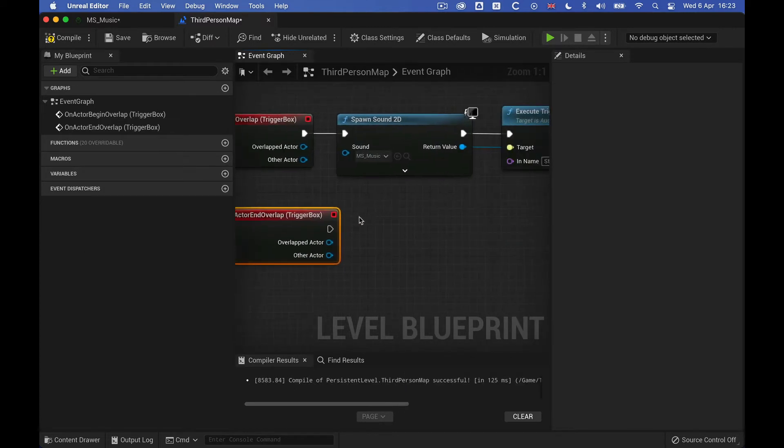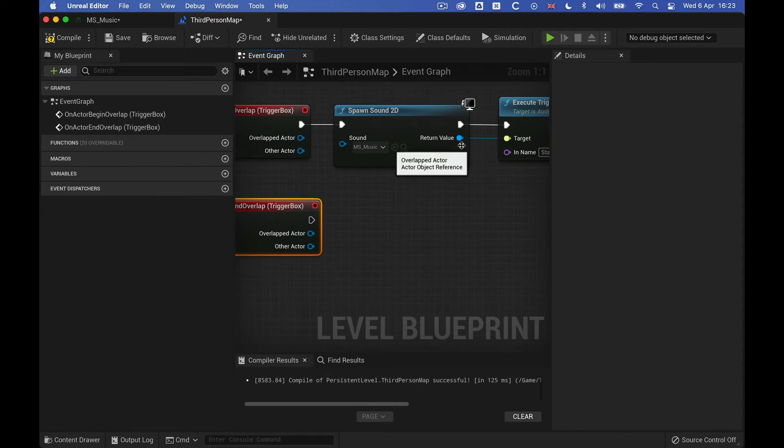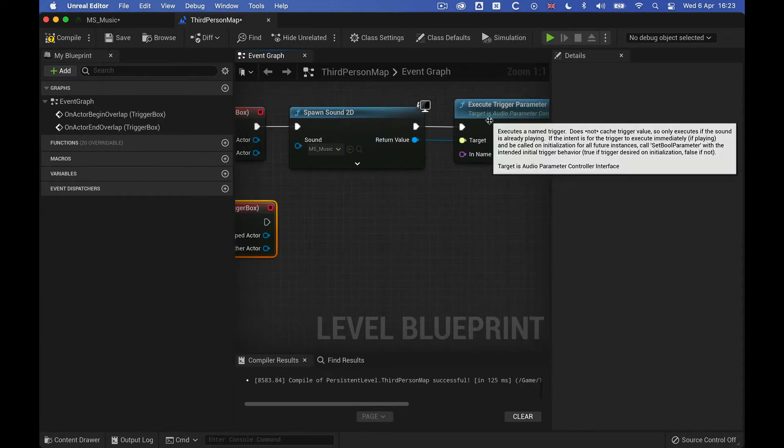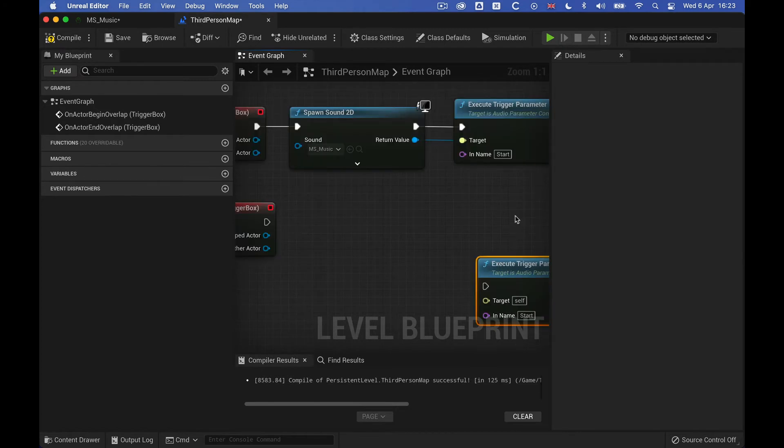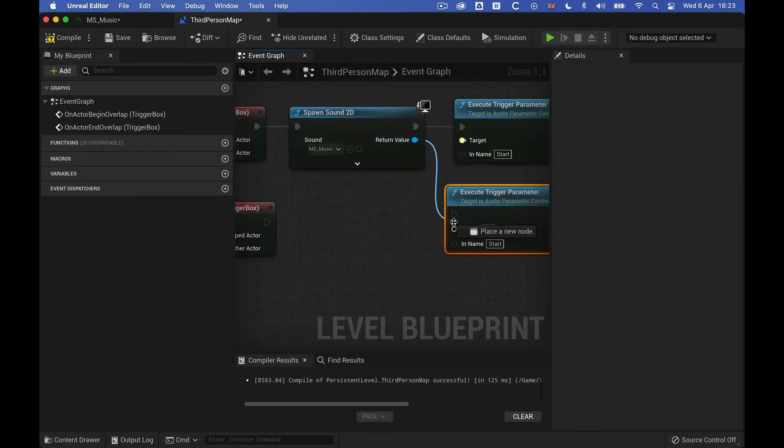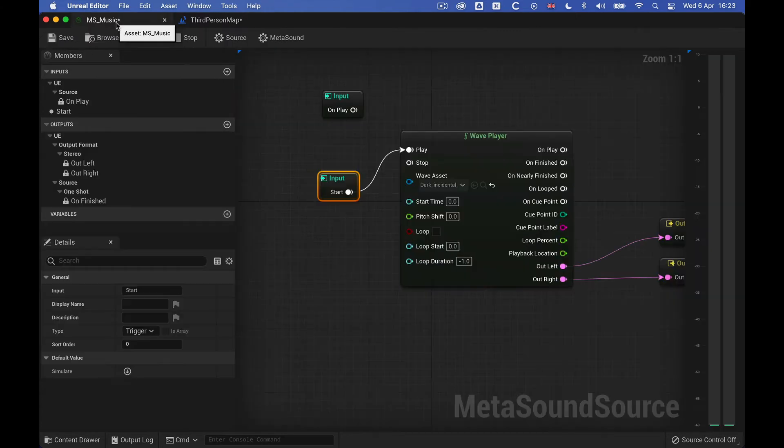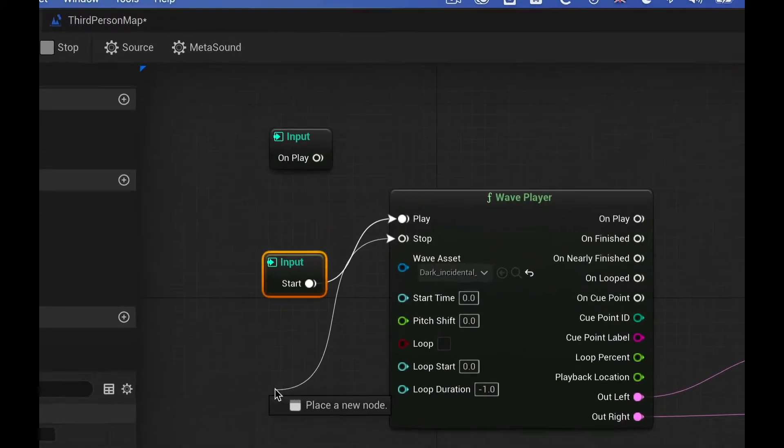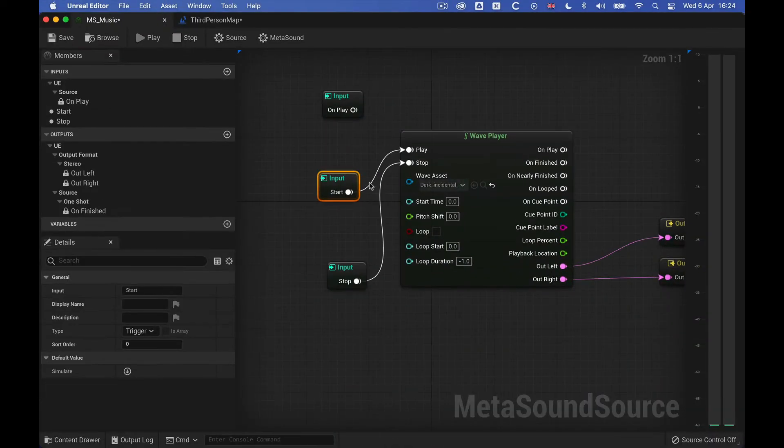And we don't need to create a spawn sound, we just need to copy the trigger. So I don't have to create a new, I just copy this across. And let's get return target, connect that, and let's just call this end. And in the metasound, we'll just create a new trigger, so promote it to graph input. And give that the name end.